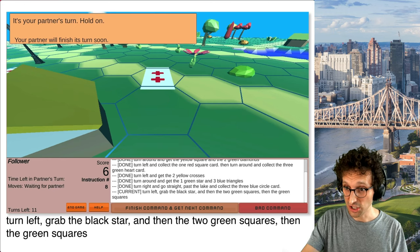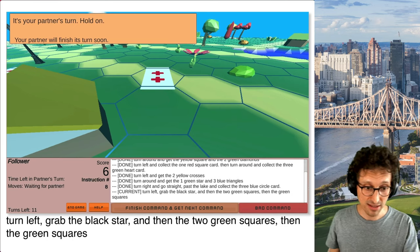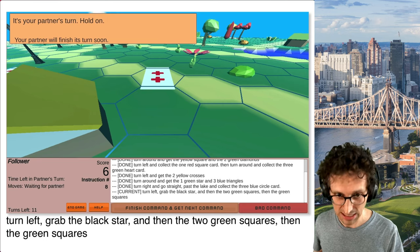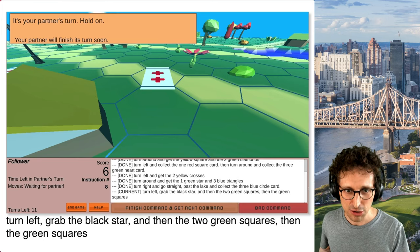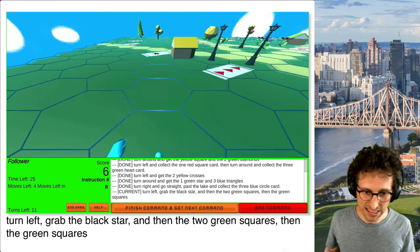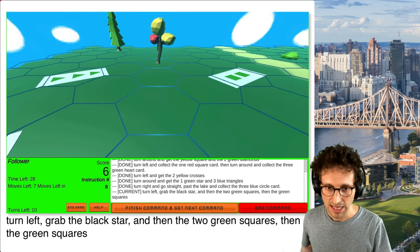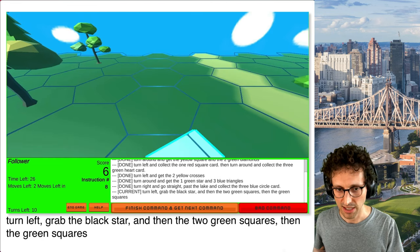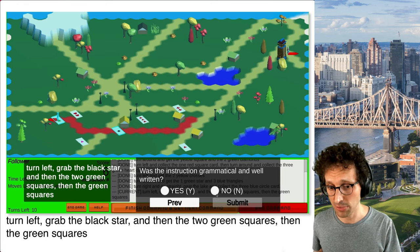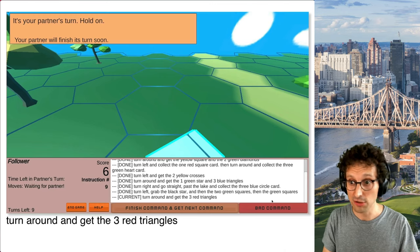In another example, the new instruction is 'turn left, grab the black star, and then the two green squares, then the green square.' Something here doesn't make sense, especially if you know the rules of Set. The follower tries to execute: they turn left, find the black star and grab it, also see a green square and grab that, but can't complete everything. When asked if they perceived it as correct, they say no — but it is grammatical. The interaction continues until they run out of turns, which can be quite long if the system gives better instructions.